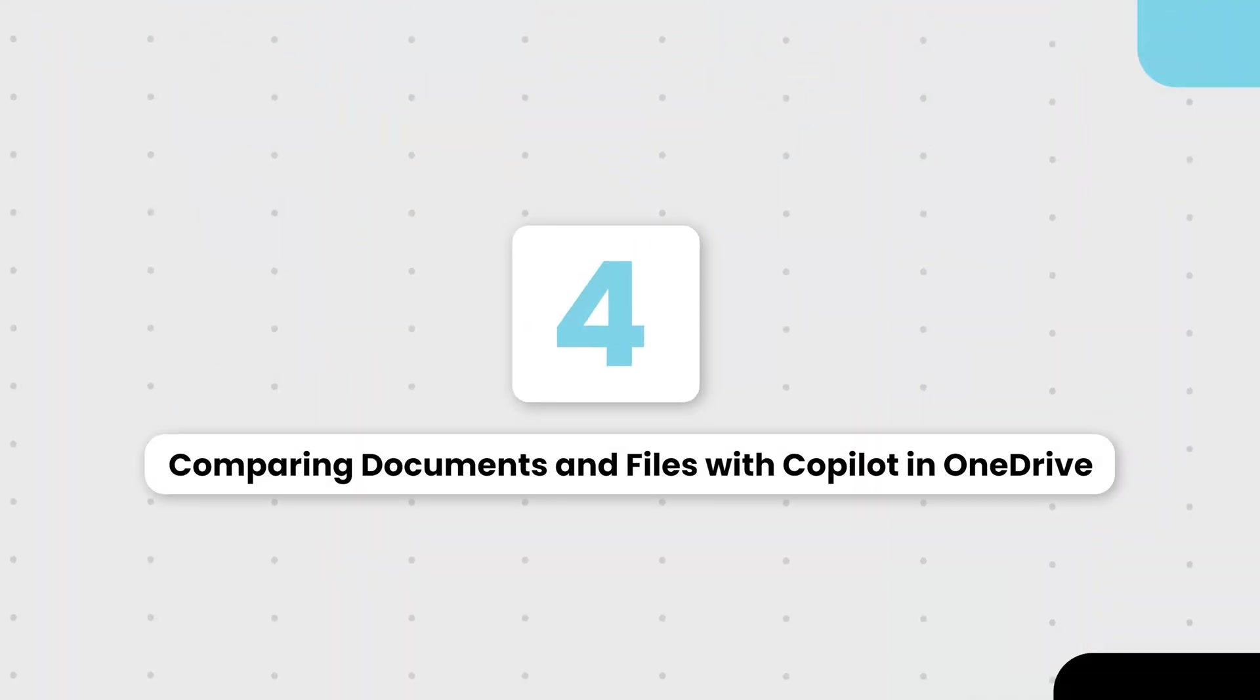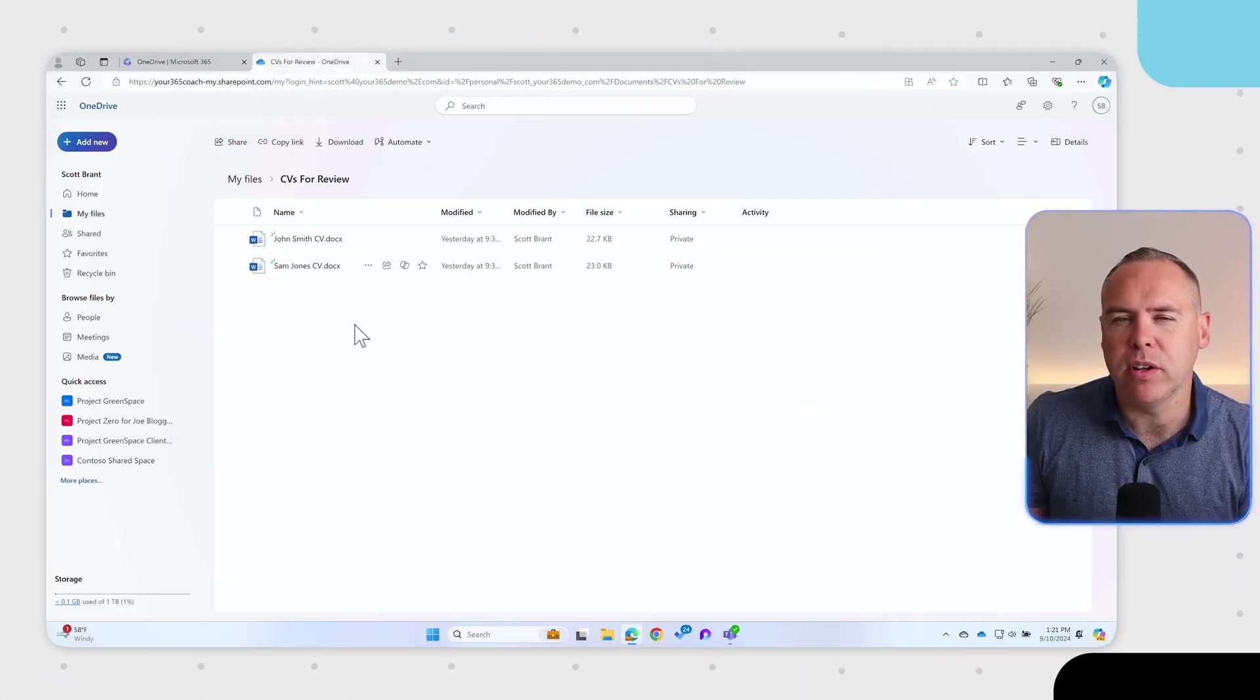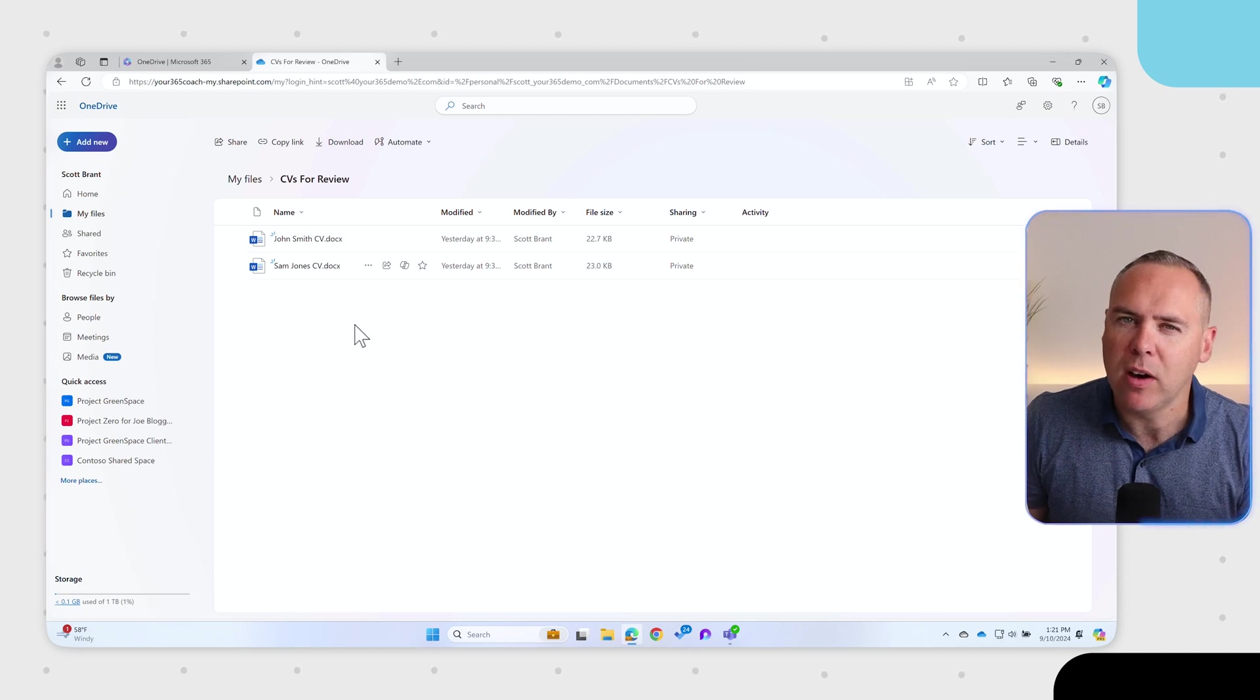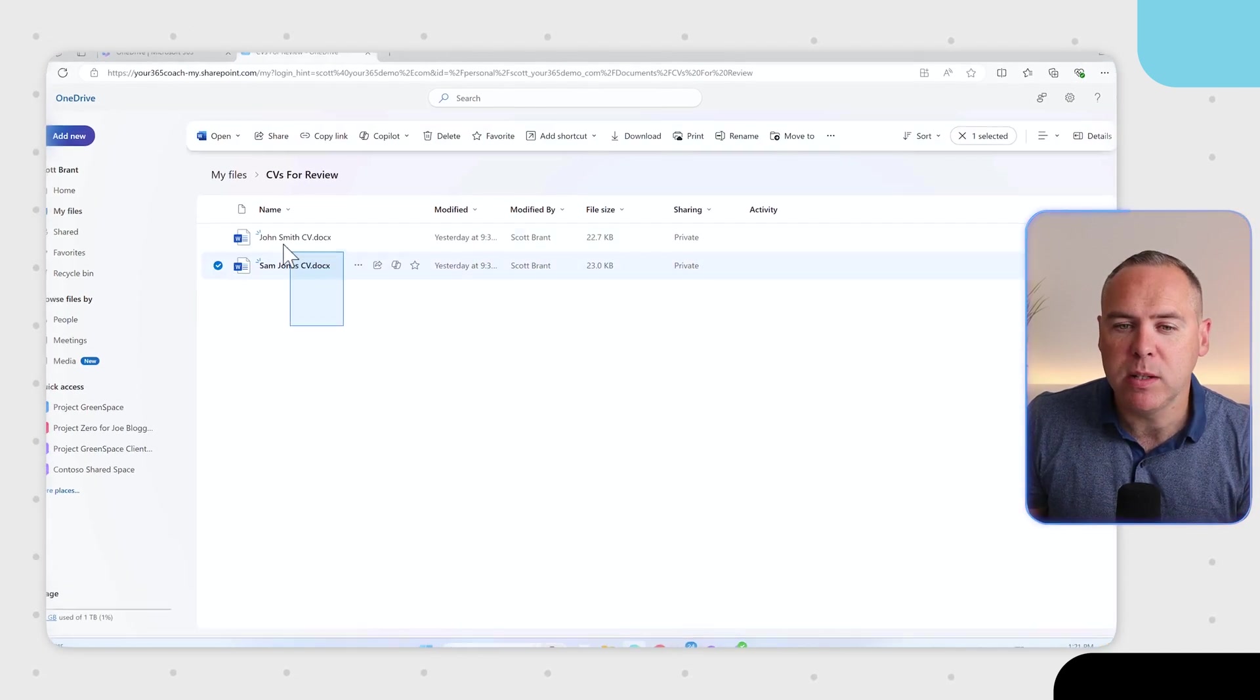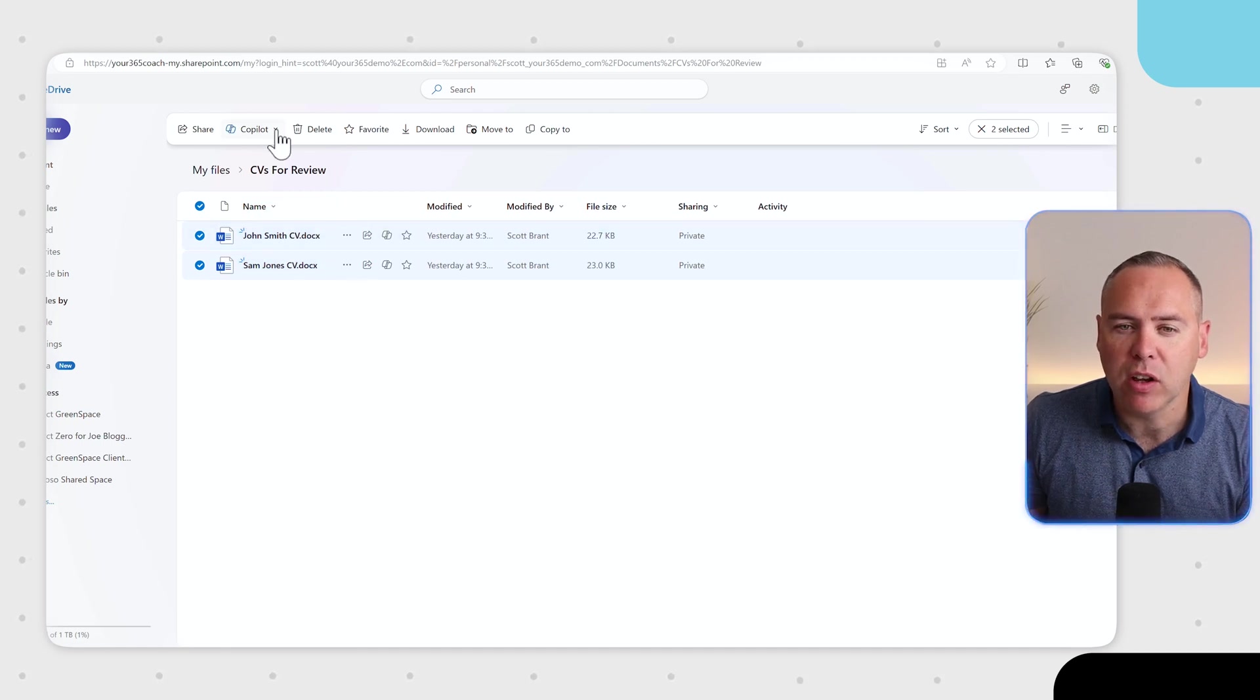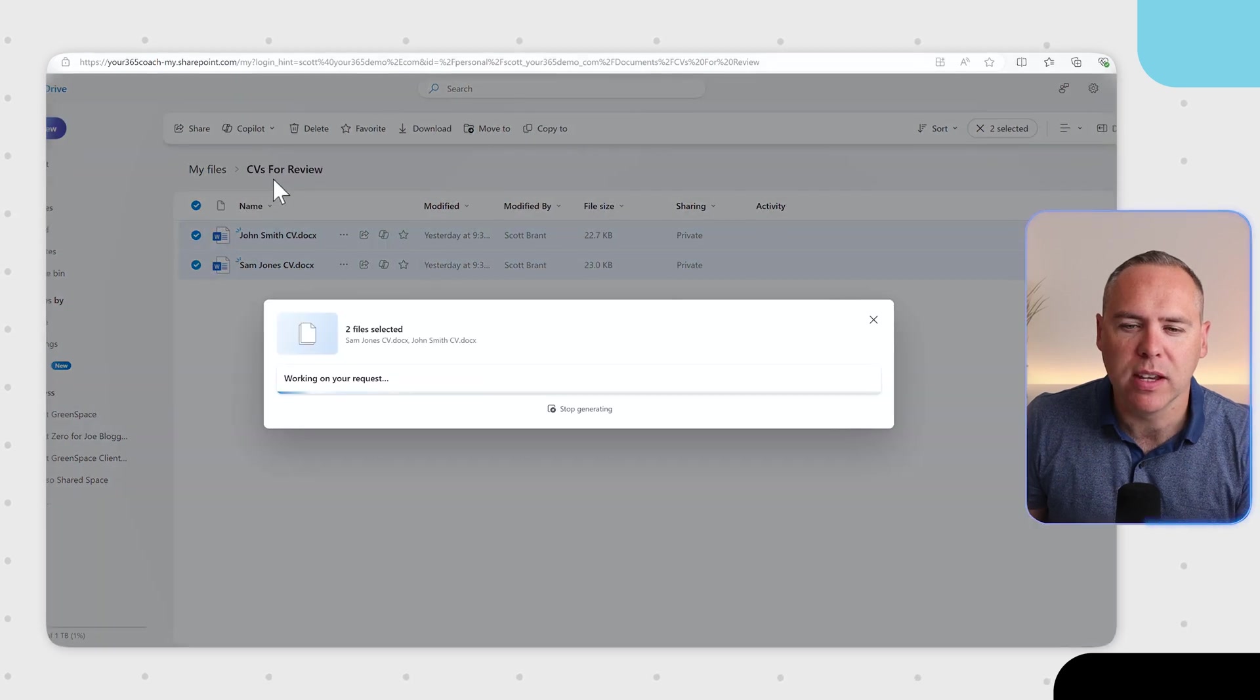But what about document comparison? Well, I've got two CVs from John and Sam. What I like to do is understand the differences between those CVs for our role. How could I do that with the help of Copilot? What we can easily do in this OneDrive experience is highlight multiple files. Then from the Copilot bar at the top, we can now select a new option to compare files.